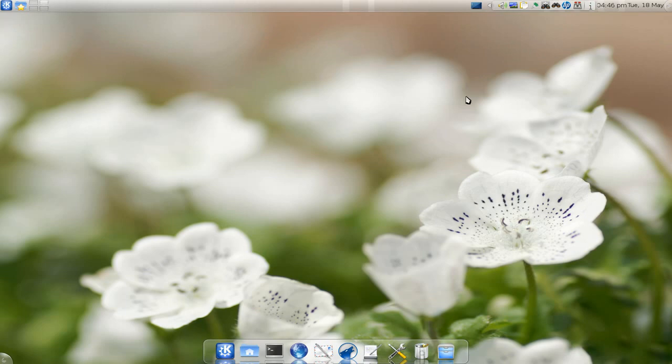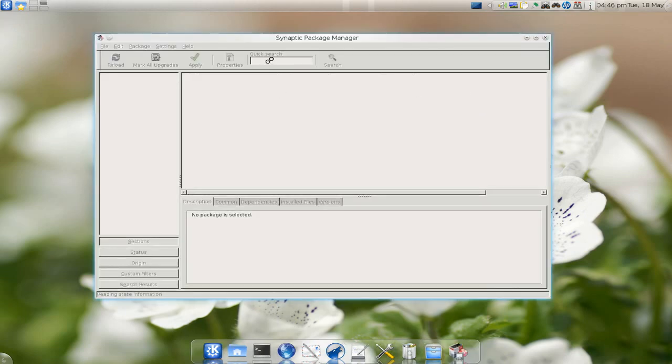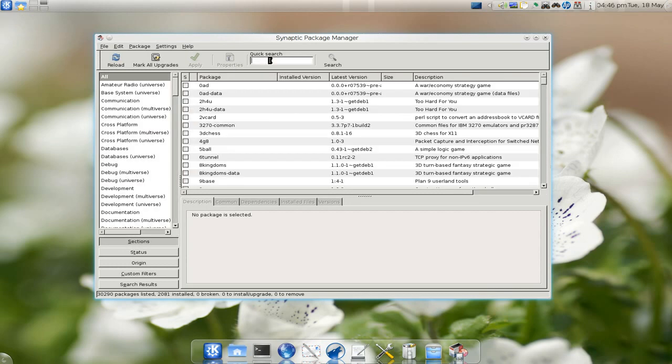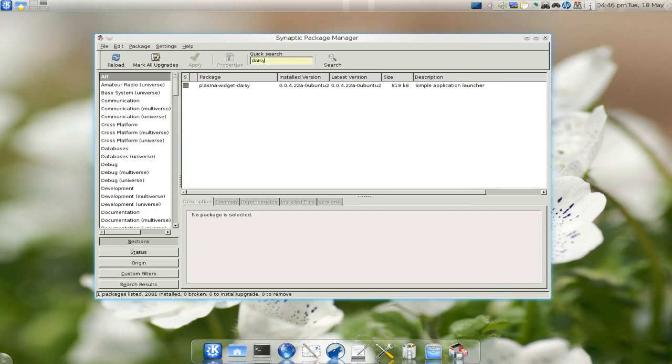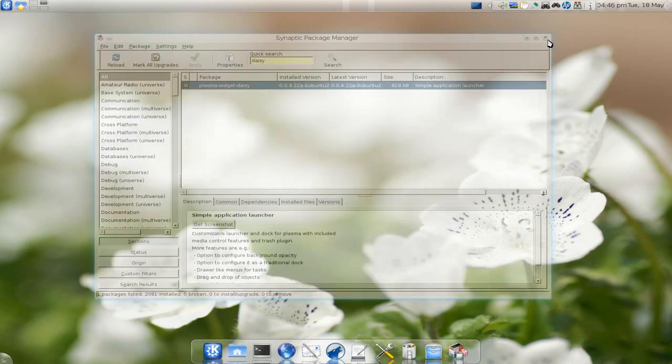To get this, it should be in your repositories. Just open your package manager, type in daisy, and it should find it. It's called Plasma Widget Daisy. That's how you install and add the widgets.